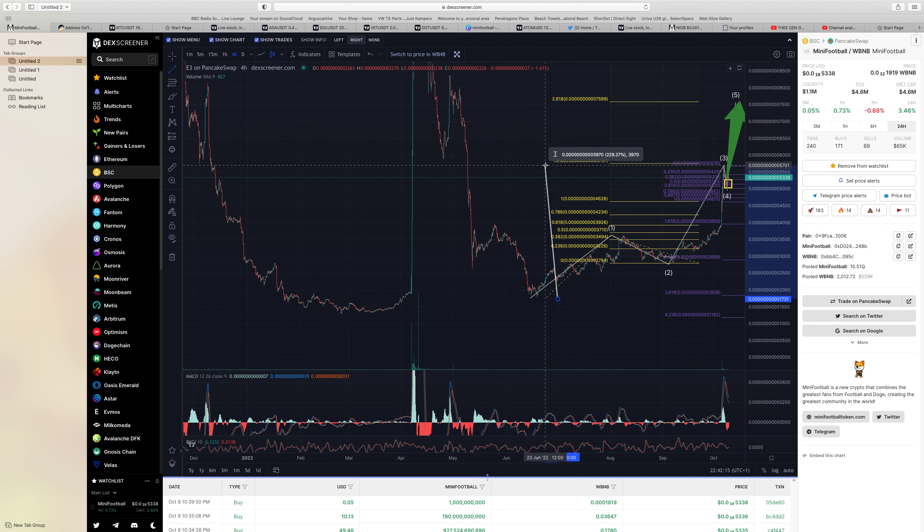200% in a bear market, during September, now into October. You give me any token of our size and of our market cap and our potential that's got that kind of growth on it. It is just absolutely insane, insane.